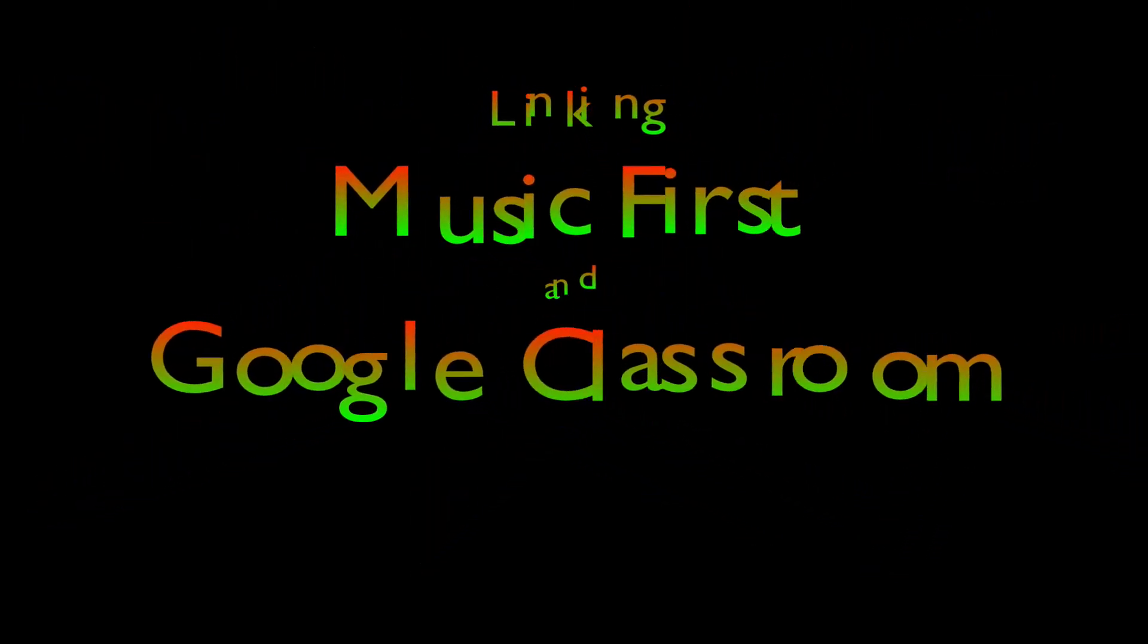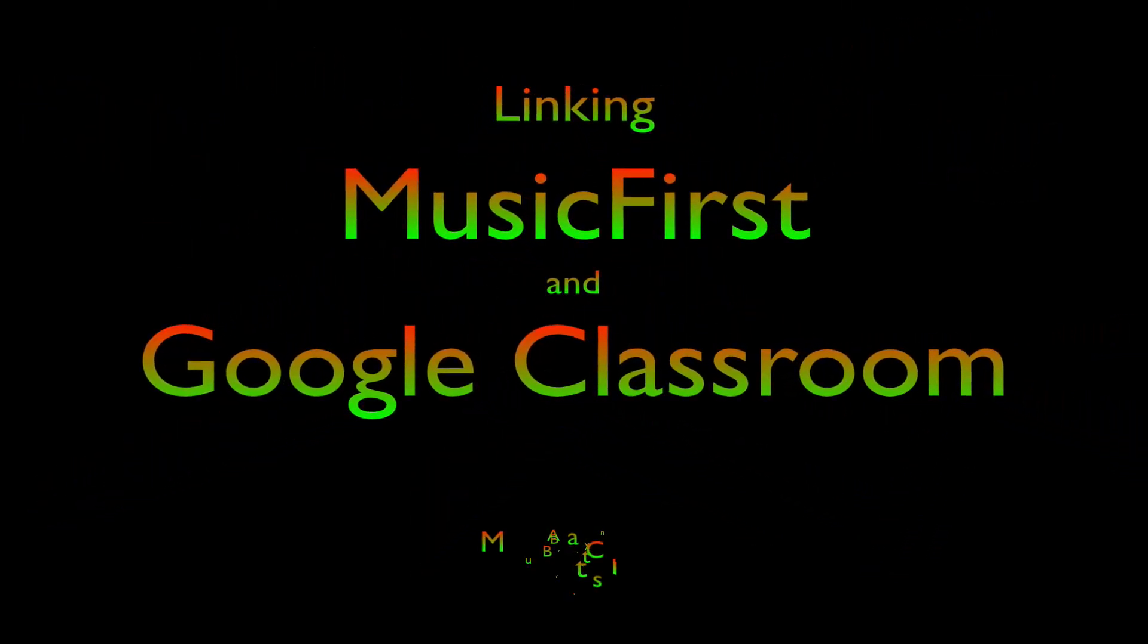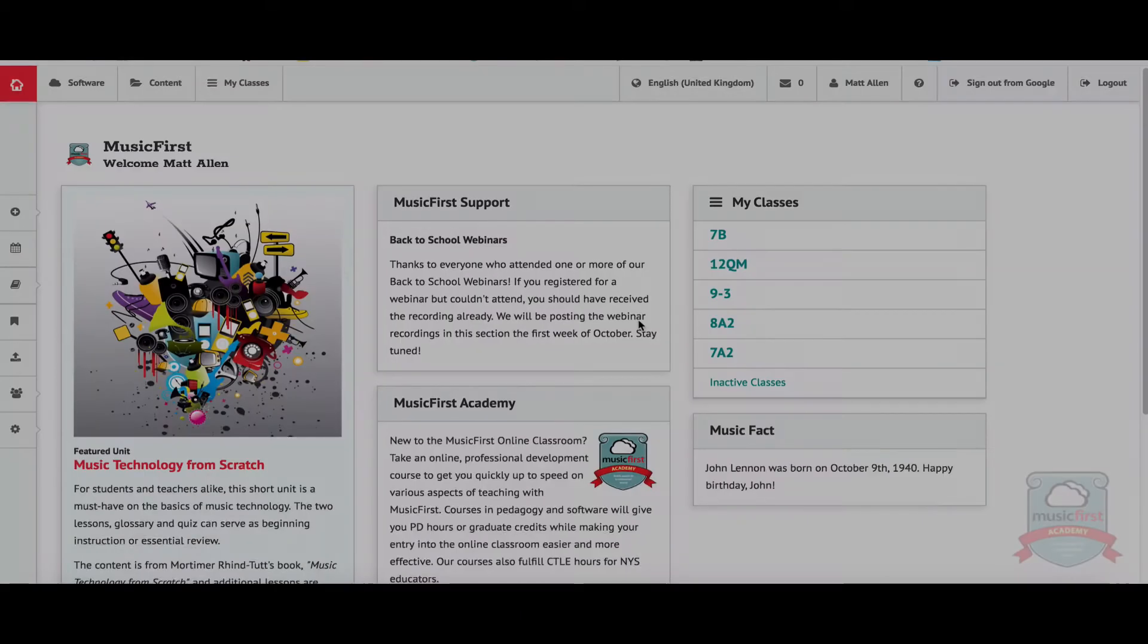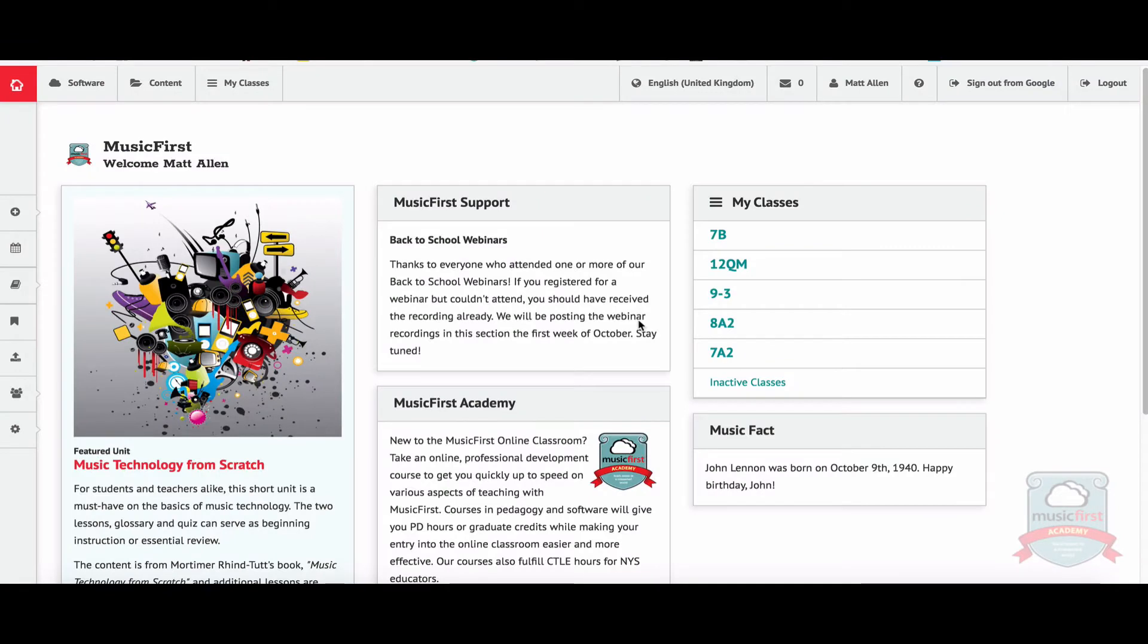Hello and welcome to this short video showing you how to link Music First and Google Classroom. First, let's go to Music First - that's my home page there. It's also a good idea to